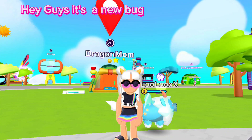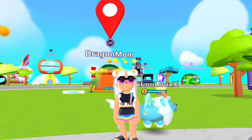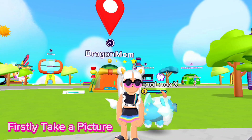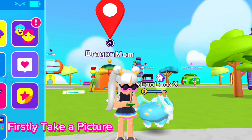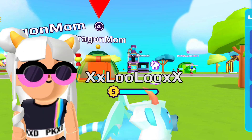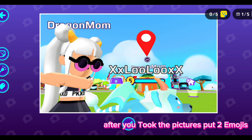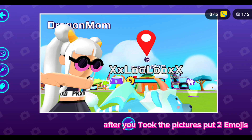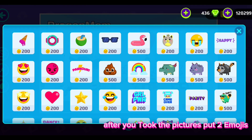Hey guys, it's a new bug. Firstly, take a picture. After you took the pictures, put two emojis.